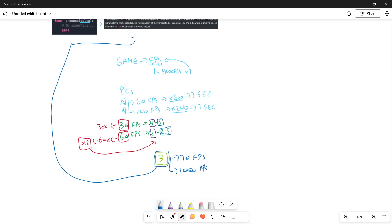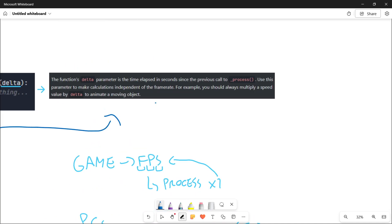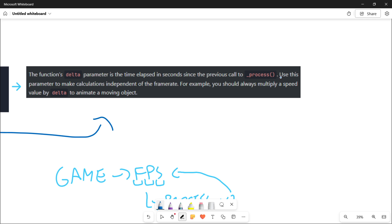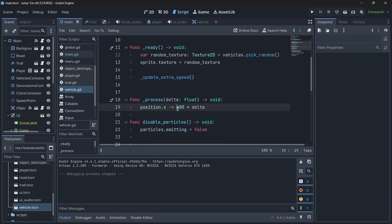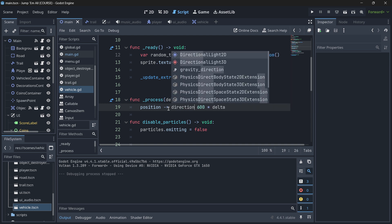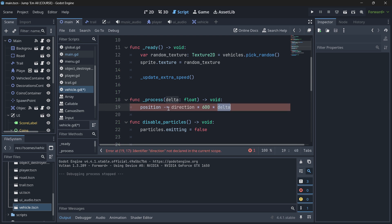This is what the documentation means when it says delta makes calculations independent of the frame rate. You should always multiply your speed value by delta to animate a moving object — not only for animation but also to add movement to an object. In the vehicle, the correct formula is speed times delta. If you wanted to modify a full position vector, the complete formula would be direction times speed times delta, and you can modify the order of these values since it is a multiplication.